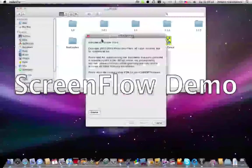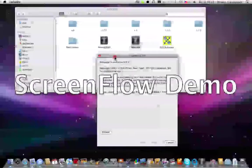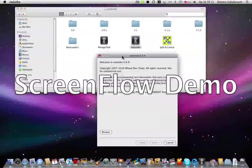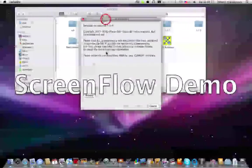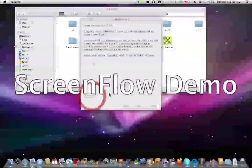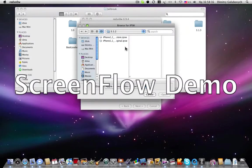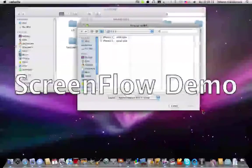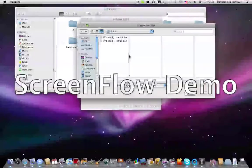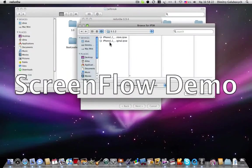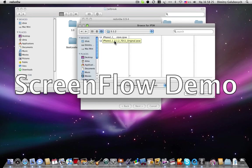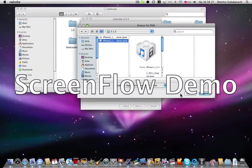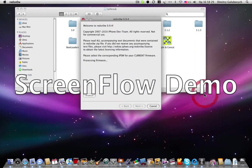So I'm launching RedSn0w. Click browse, and then you need to have the previous firmware for your iPhone, 3.1.2 original. So you click on it and click open. RedSn0w is processing the firmware and it's successful.